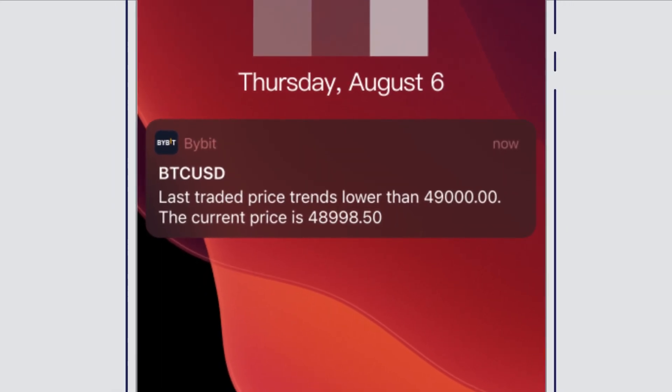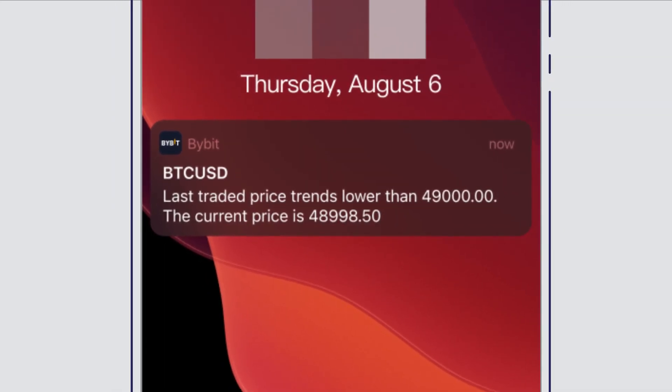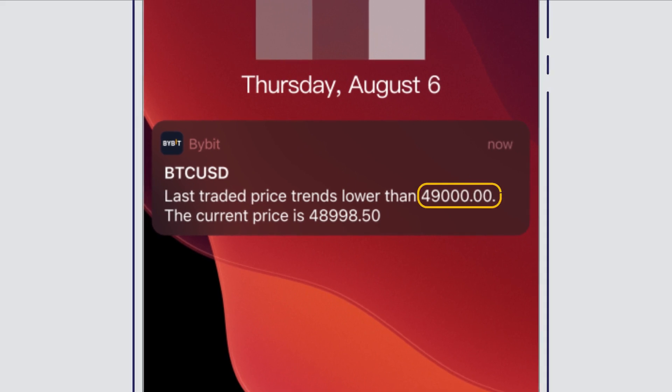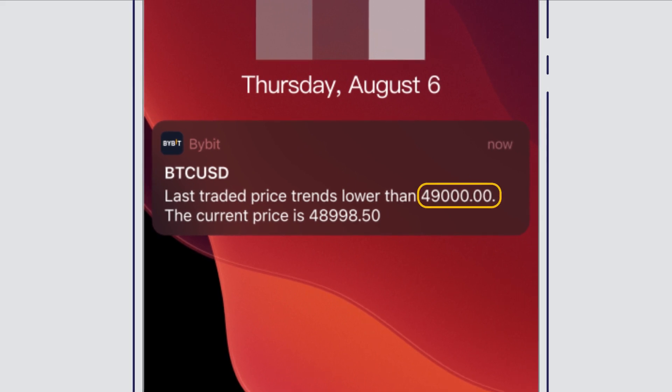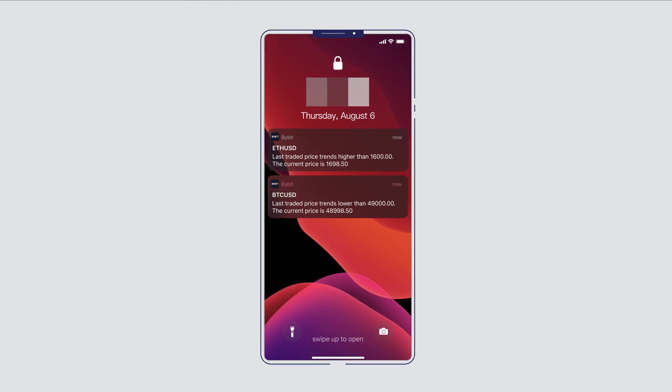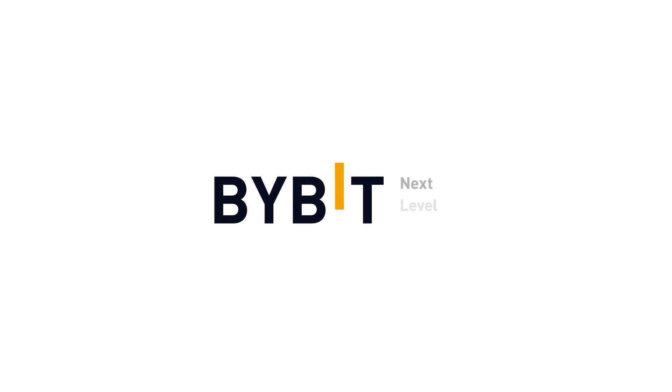Receive a notification when the last traded price trends higher or lower than the alert price you've set. Repeated alerts are supported. Bybit Next Level Trading.